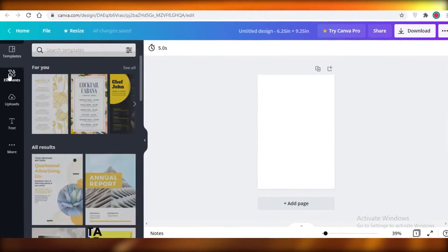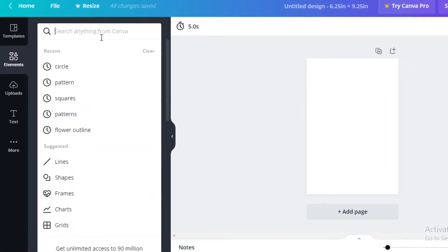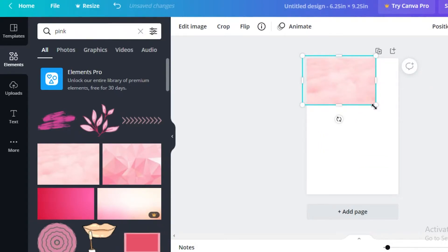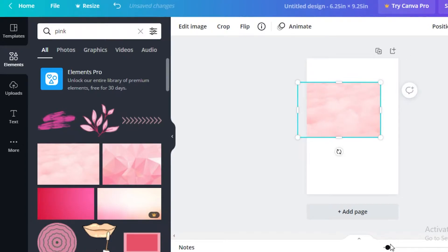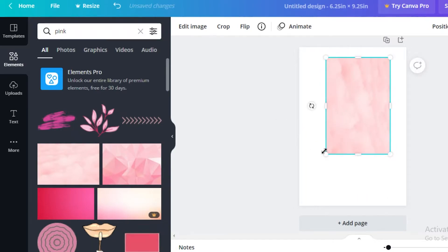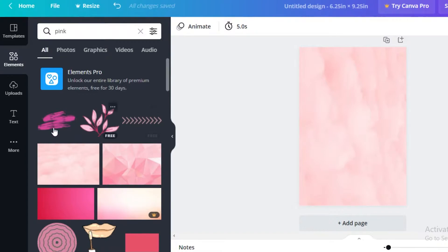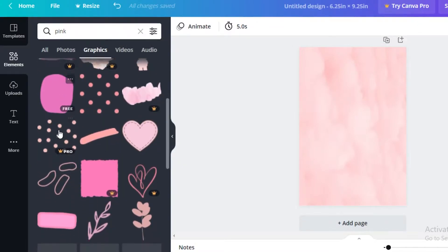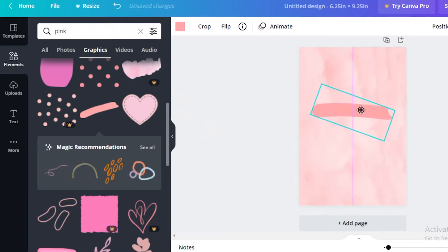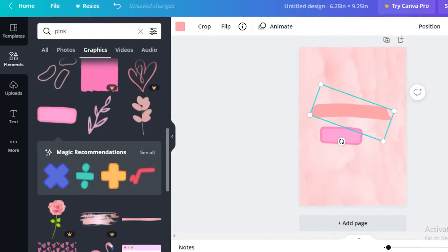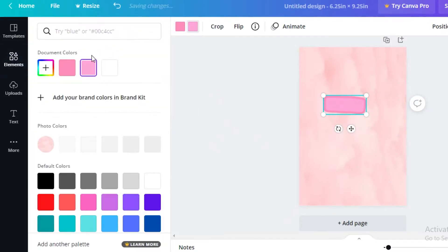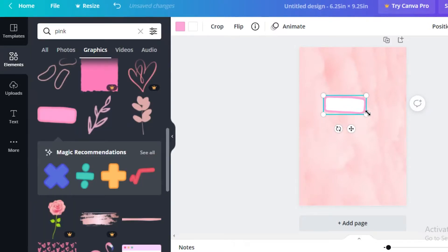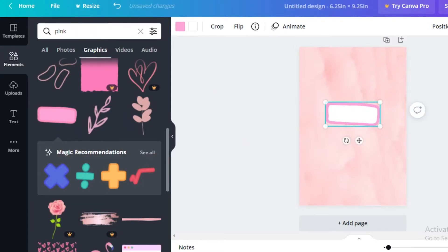We're going to go for a self-care feminine kind of journal about feelings and positivity. Click on Elements, search 'pink', and use this as our background — a nice pink sky-looking background. Place it on the canvas and expand it. Then I'm going to look for some kind of scribble element to write over. I'll expand it, place it, and change the color to match the background — a bit more pink. Now it looks good, and I'll make sure it's centered.